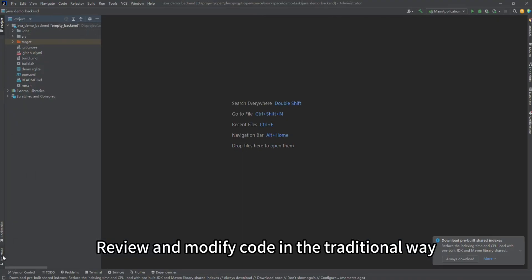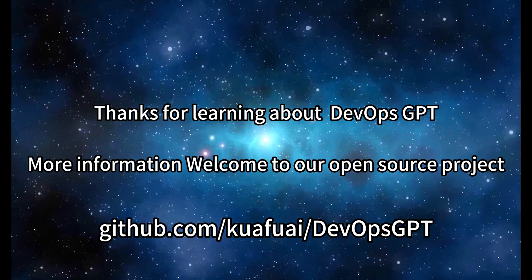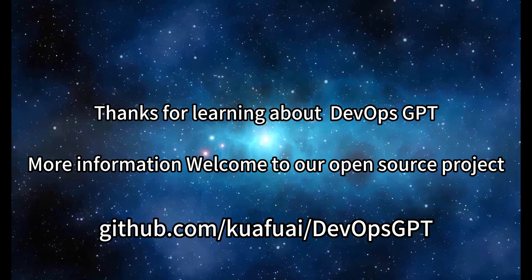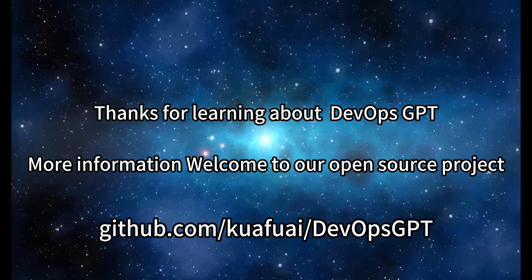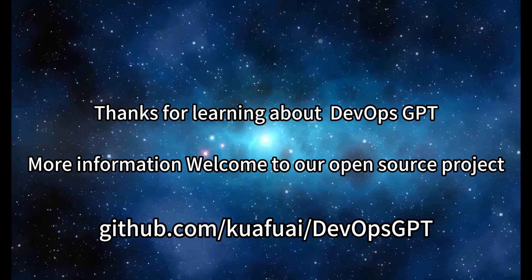Review and modify code in the traditional way. Thanks for learning about DevOps GPT. For more information, welcome to our open source project.